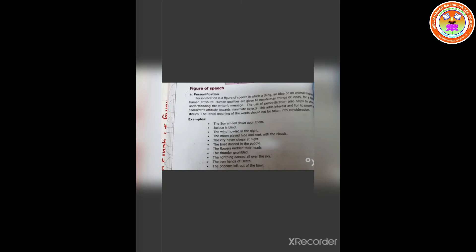Personification. It is a figure of speech in which a thing, an idea or an animal is given a human attribute. Human qualities are given to non-human things or ideas for a better understanding of the writer's message. The use of personification also helps to show a character's attitude towards inanimate objects. This adds interest and fun to poems and stories. The literal meaning of the word should not be taken into consideration.